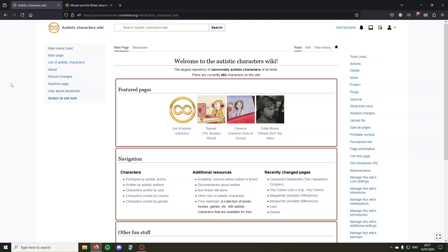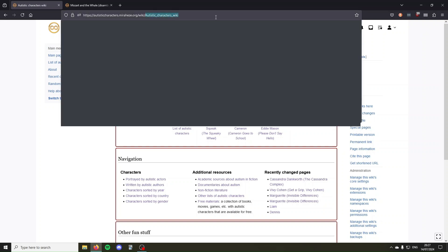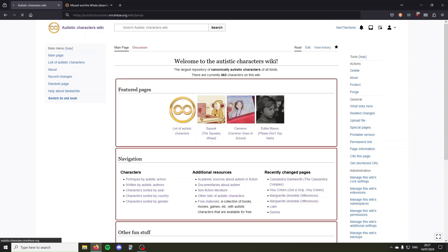The first way is using the URL. So you go to the URL of your wiki, and after slash wiki slash, you type the name of the page you want to create. So I'm going to create a page called Janus, then you go to this URL.